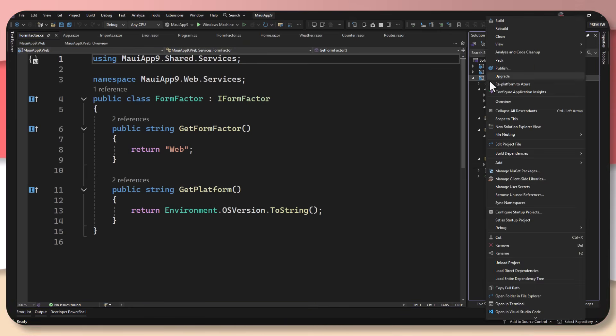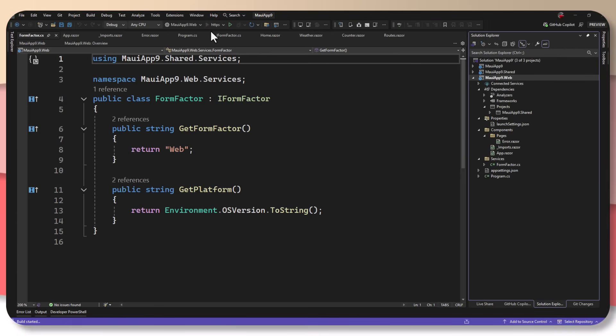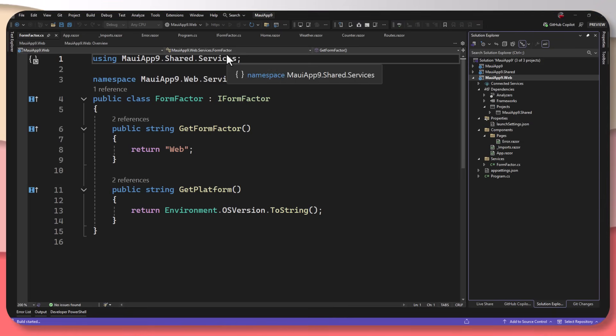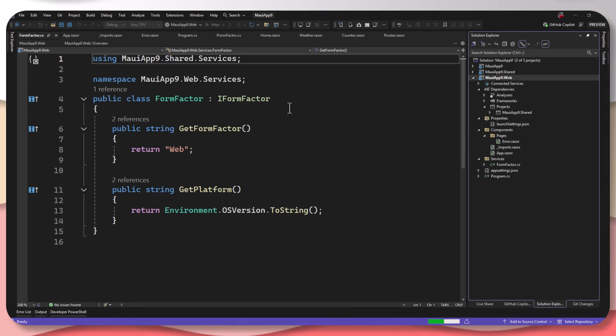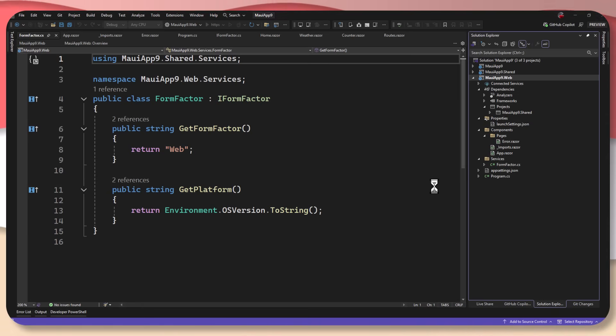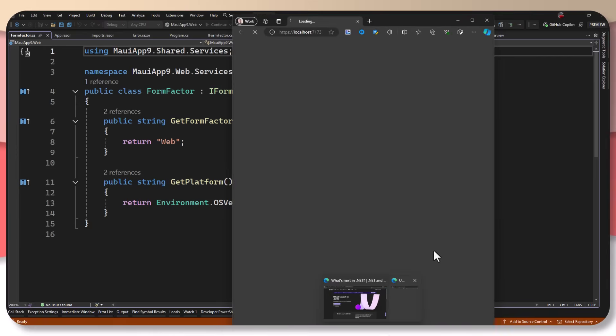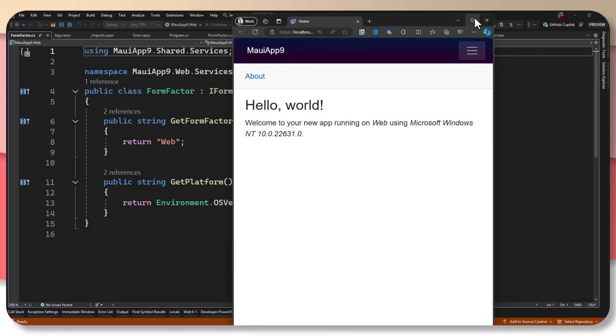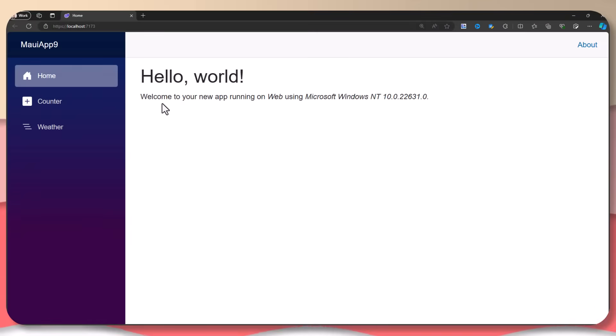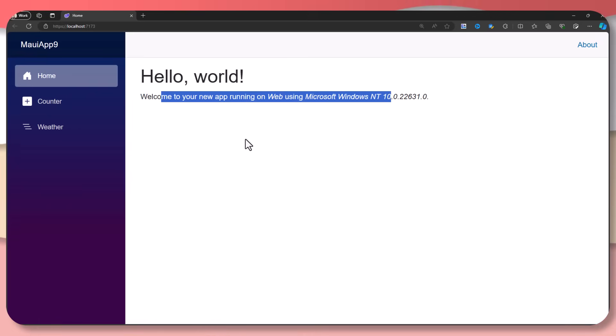If we go ahead and set this as the startup project over here, and I just run it inside my browser, what we should see is a standard Blazor application, just like if we were creating a Blazor hybrid app or a Blazor application with the sample data, but we're going to get a little bit more information coming across. So it's starting up in debug mode. Cool. There it is. And here it is. Hello world. Your app is running on the web using Microsoft NT 10, blah, blah, blah, whatever my version is.